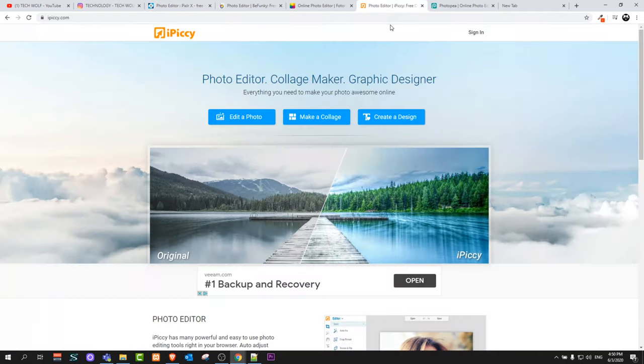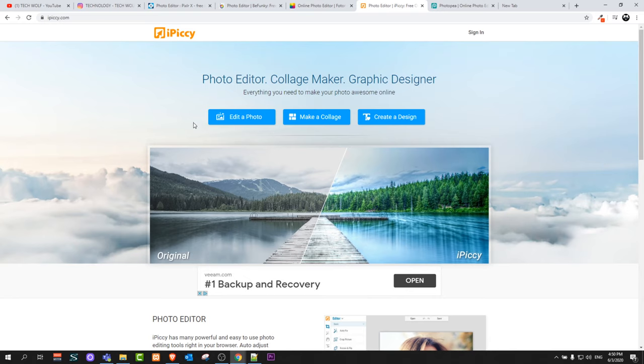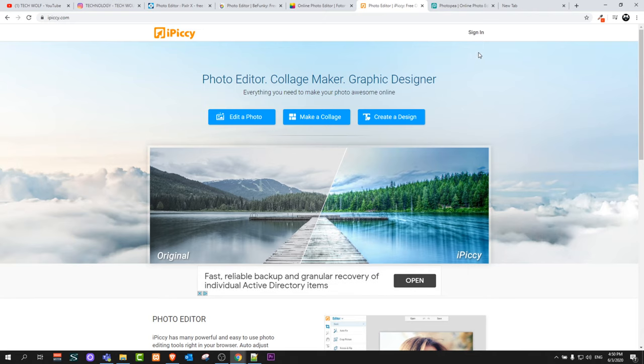And the next one is IPC. As you can see, edit photo, make collage, and create a design. Similar options and you can also do everything online.